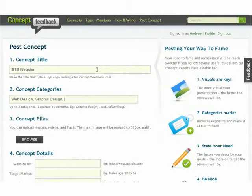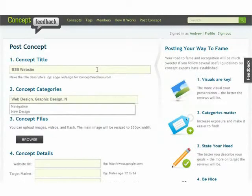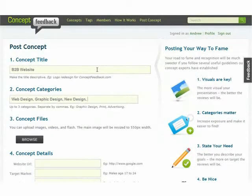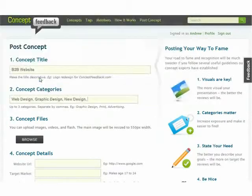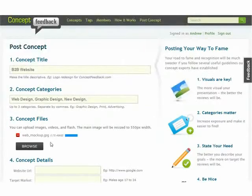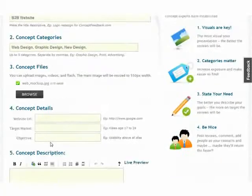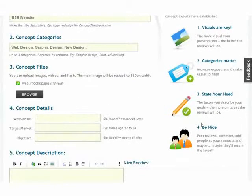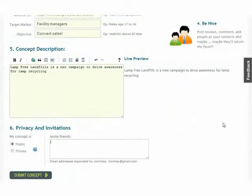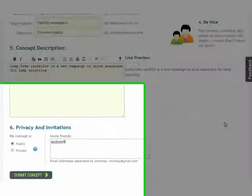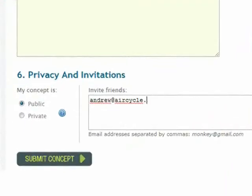Fill out the details and upload your project. You can upload almost any type of concept, including web designs, logos, advertisements, videos, and more. Choose whether you want to make your concept public or private and start inviting your friends.